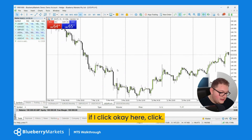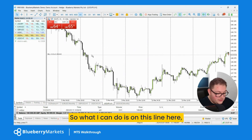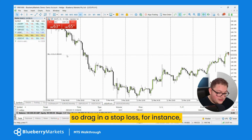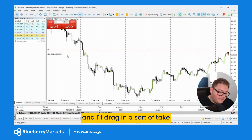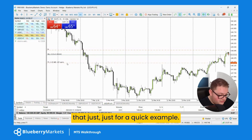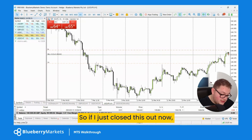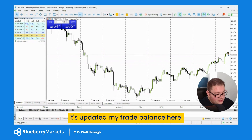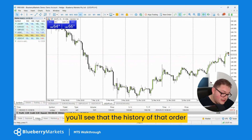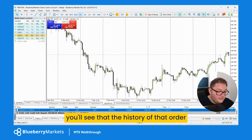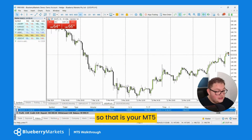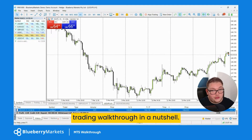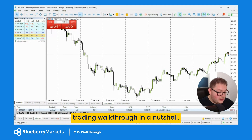On the trade line on the chart you can drag it up and down — dragging a stop loss and dragging a take profit, just as a quick example. If I close this trade out now, you'll see the trade balance has updated, and if I go to the history tab you'll see that the history of that order is there as well.